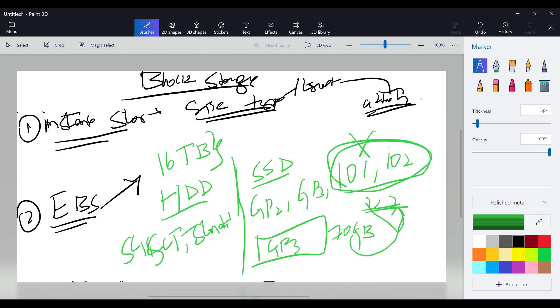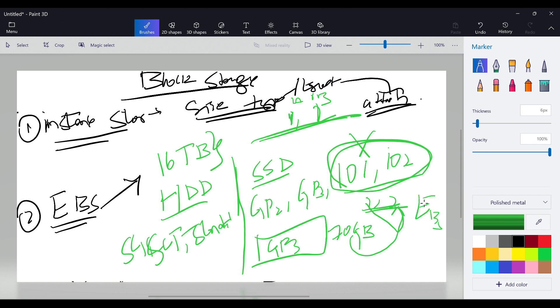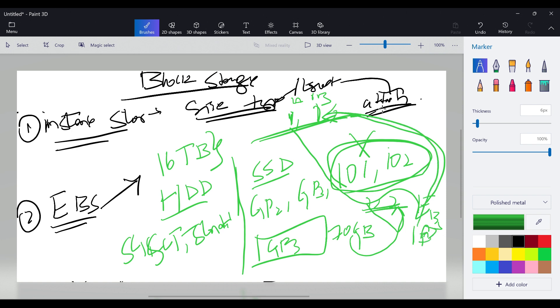The only disadvantage is EBS volumes are availability zone dependent. If you have two servers in us-east-1a and us-east-1b, and you created an EBS volume in 1a, you cannot attach it to 1b. If it's created in 1a you have to only attach it to 1a. You cannot attach it to different availability zones or different regions.